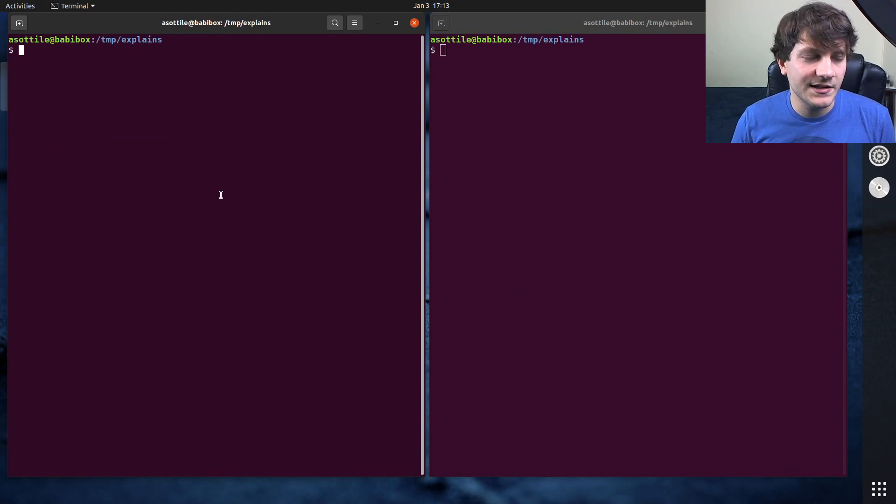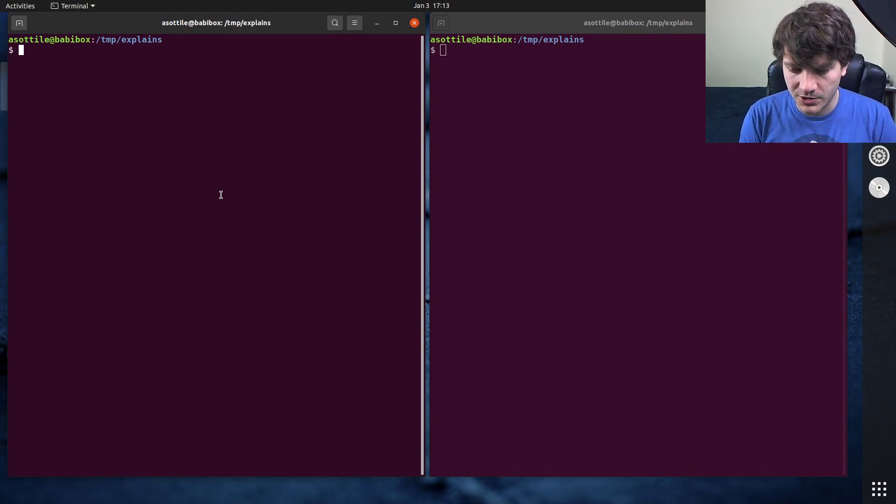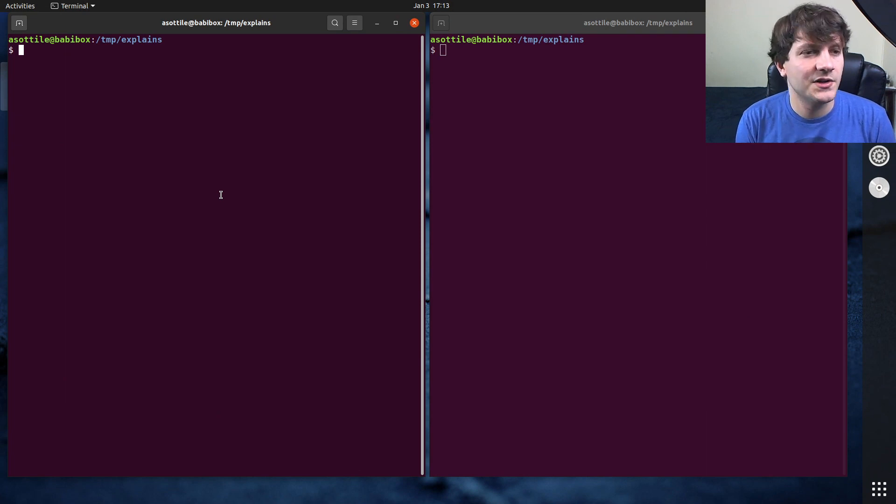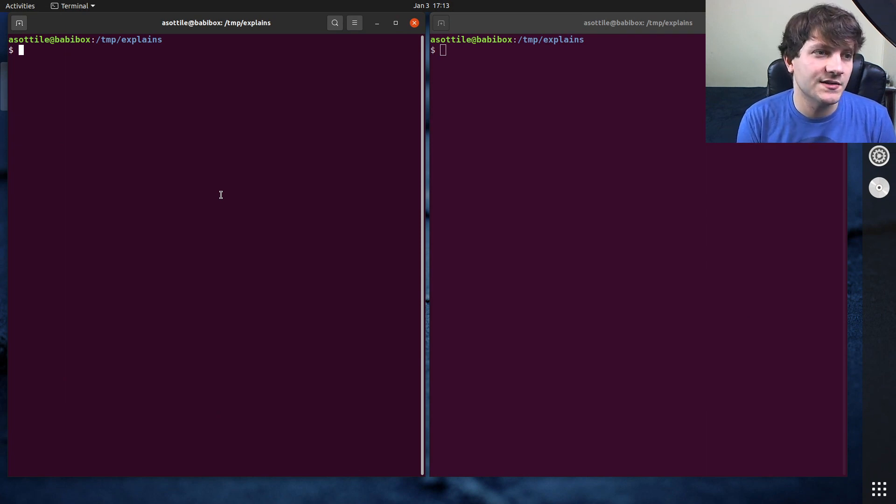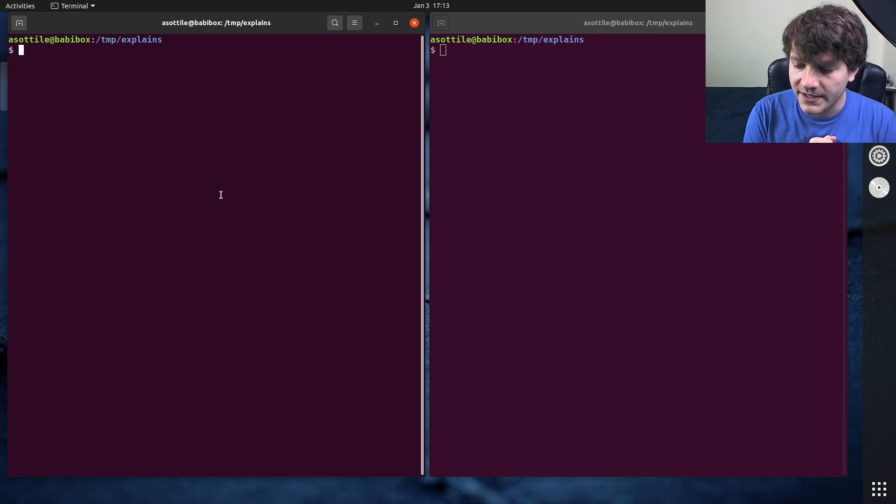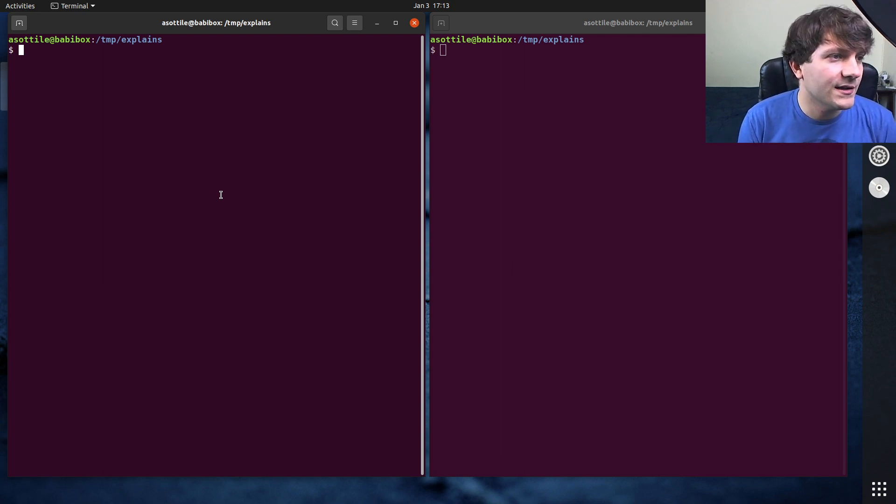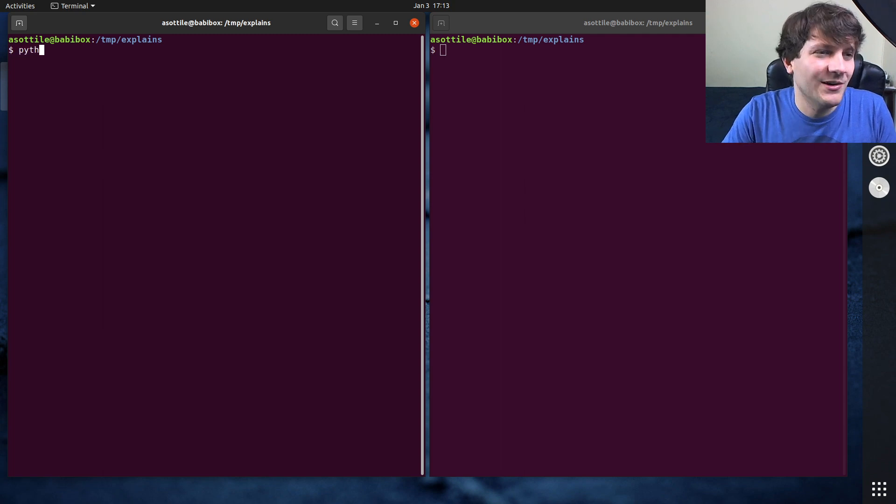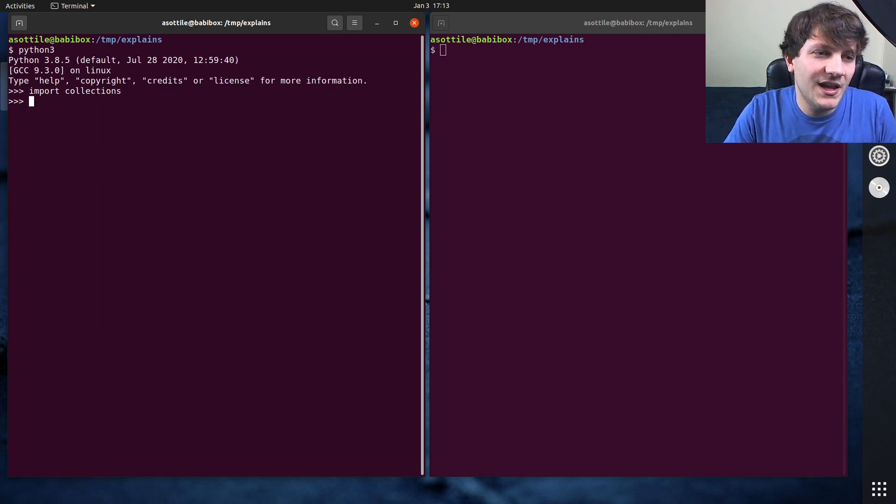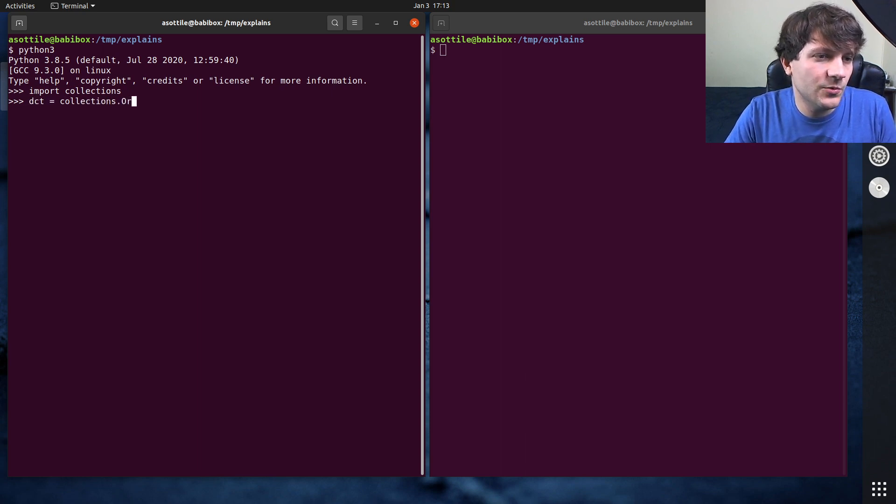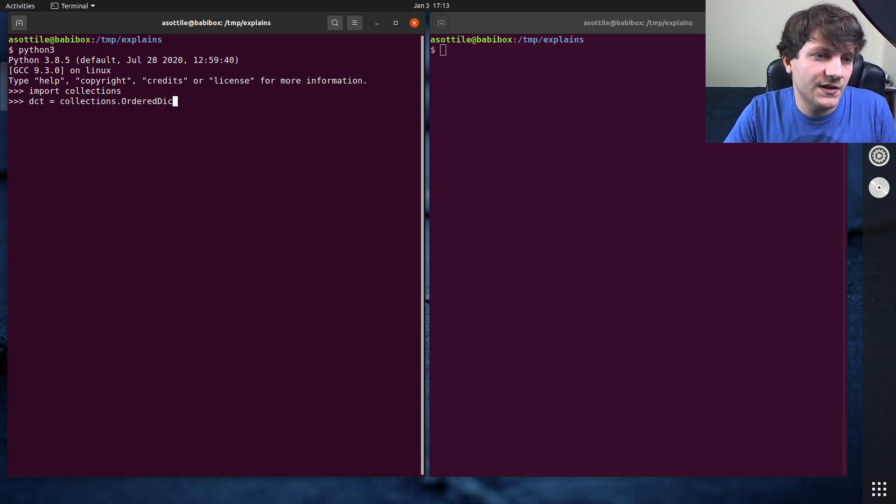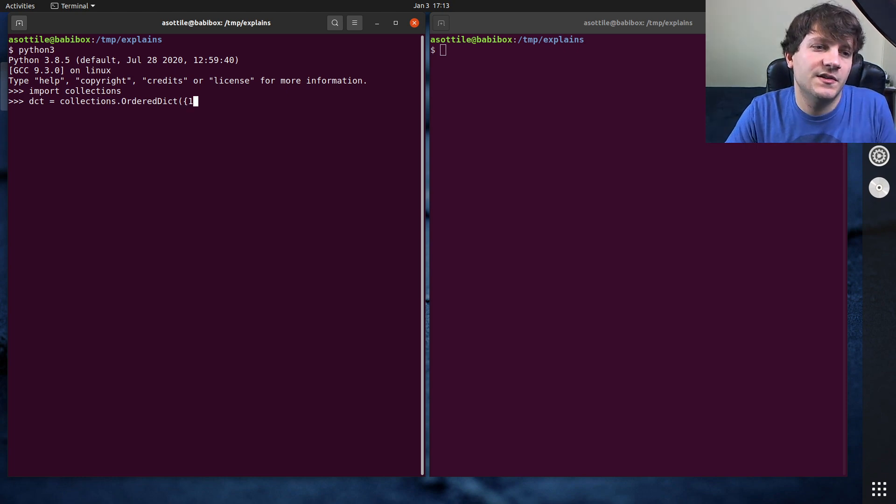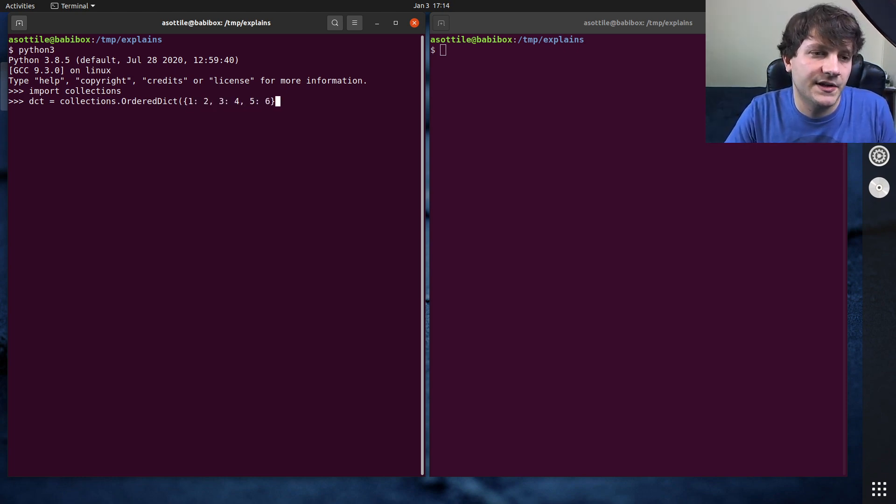Okay, so this actually got brought up on stream because I was working with ordered dicts and showing the different APIs that are different between ordered dict and normal dictionaries. And I'm actually going to show you a snippet of code that I wrote on stream and use that to kind of frame this. Okay, let's start up Python. Import collections. We're going to make an ordered dictionary.